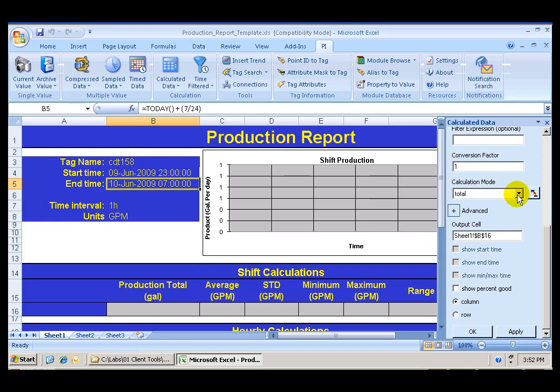But because I am doing a total calculation, I do need a conversion factor. The PI server assumes, in the total calculation, that the units are units per day, or in this case, gallons per day. So I need a conversion factor of minutes to days. And that's 1,440 minutes in a day.